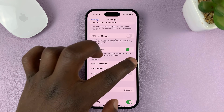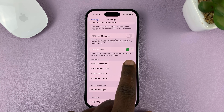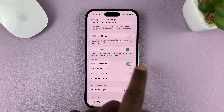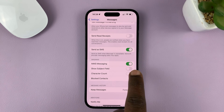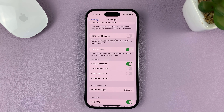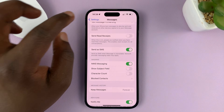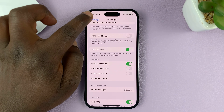And if it's disabled, then to enable it, just tap on that toggle button. When it's green like this, it means MMS messaging is enabled. And that's basically how to enable or turn on multimedia messaging service or MMS messaging on the iPhone.